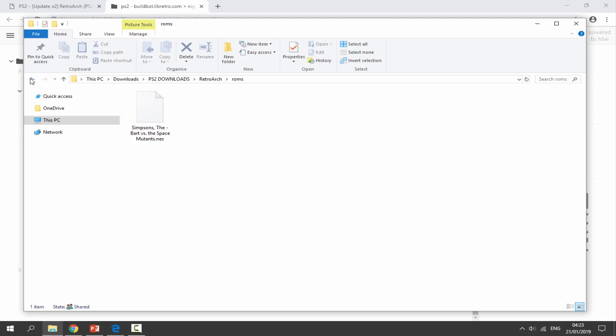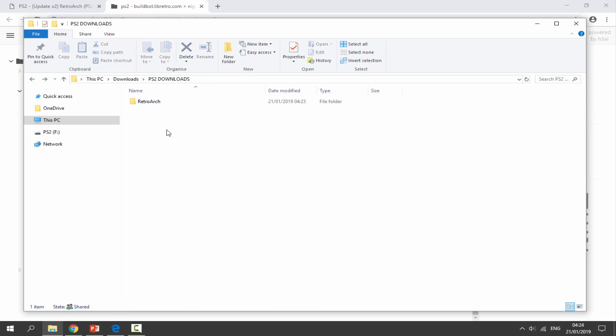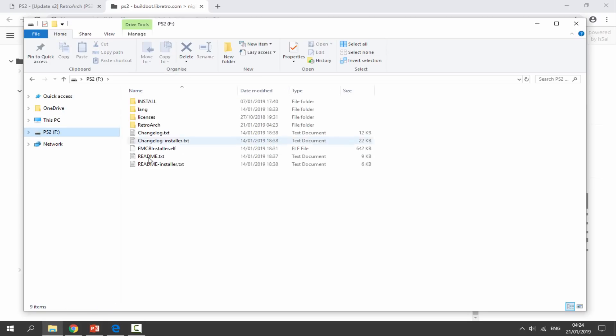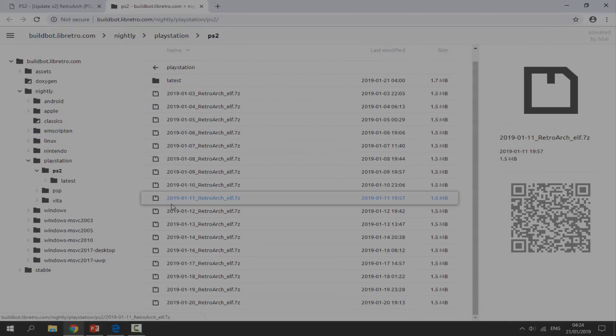This is exactly what it should look like with your game inside the ROMs folder. Now just make sure your PlayStation 2's USB is connected in, and we are just going to drag and drop the RetroArch folder onto the root of the USB. Now disconnect the USB from our PC, go over onto our PS2, and I will show you guys what to do next.